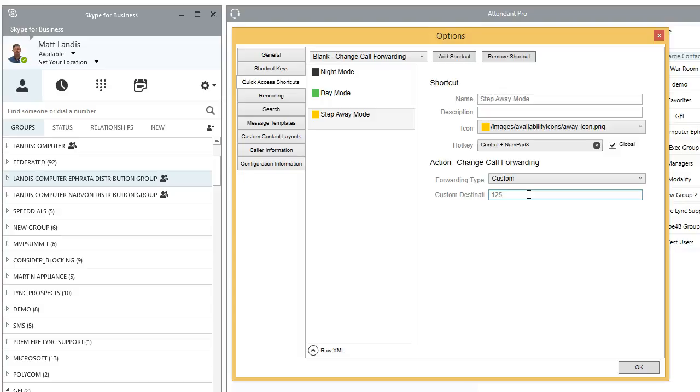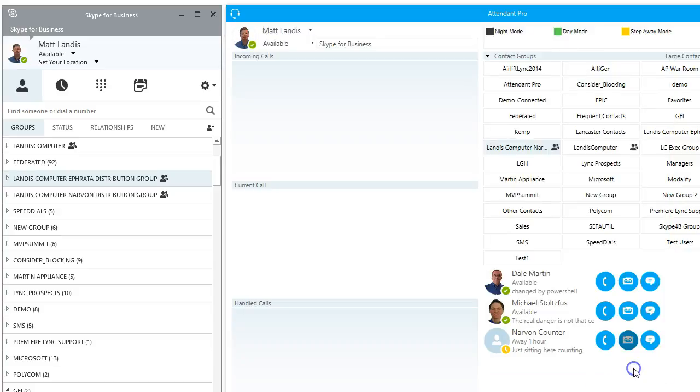So let's say we're going to send it to extension 125. That's the person that covers for me. So boom. All right. So now we have night mode, day mode, and step away mode. And step away mode, we can do by doing control three.